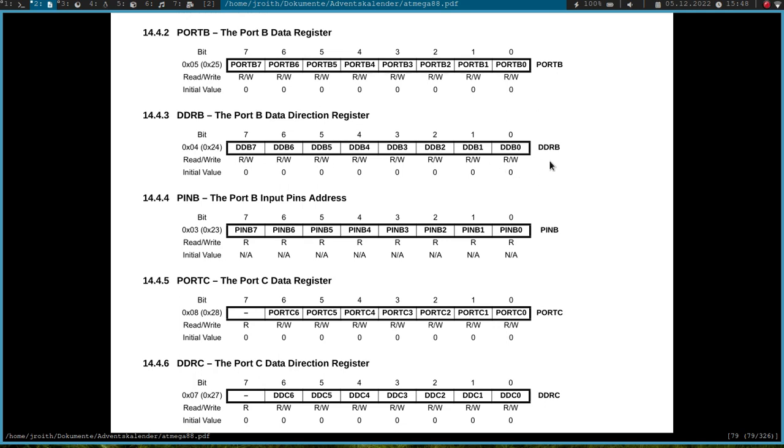So for example here we have the eight pins which are available on port B and if I want to set port B 0 to an output I have to write a 1 to it. If I want to set it to an input I can leave it or I can write a 0 to it.